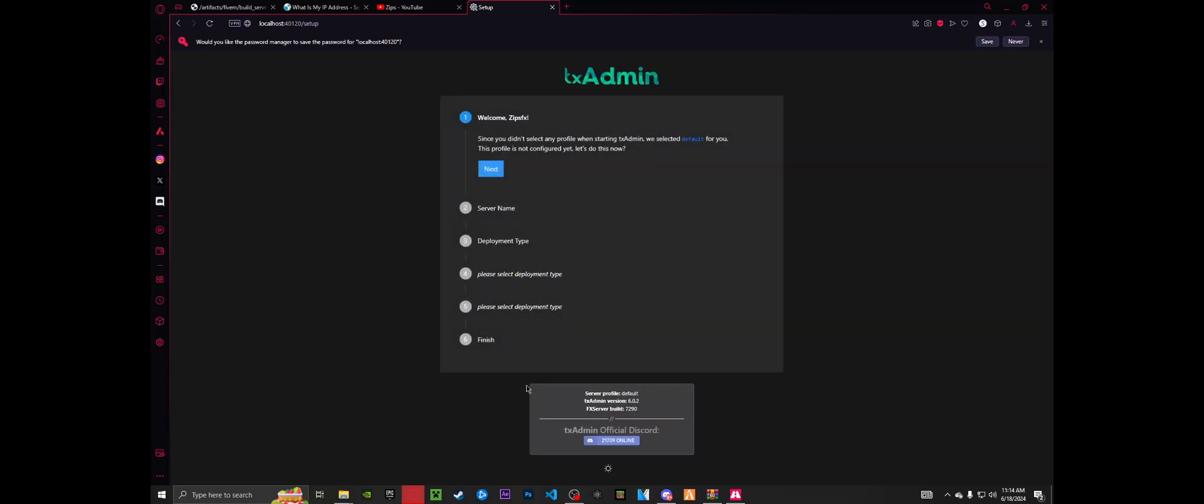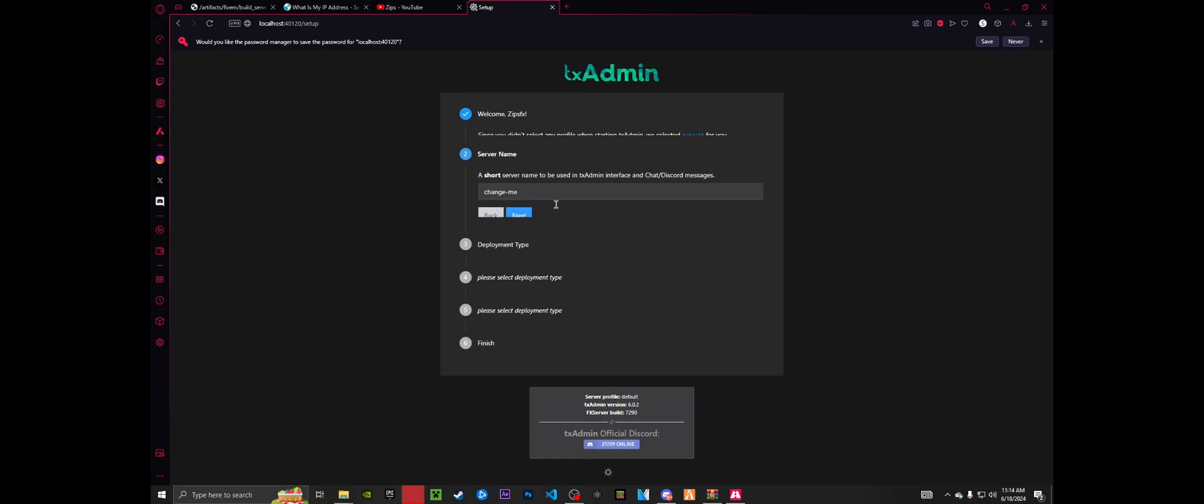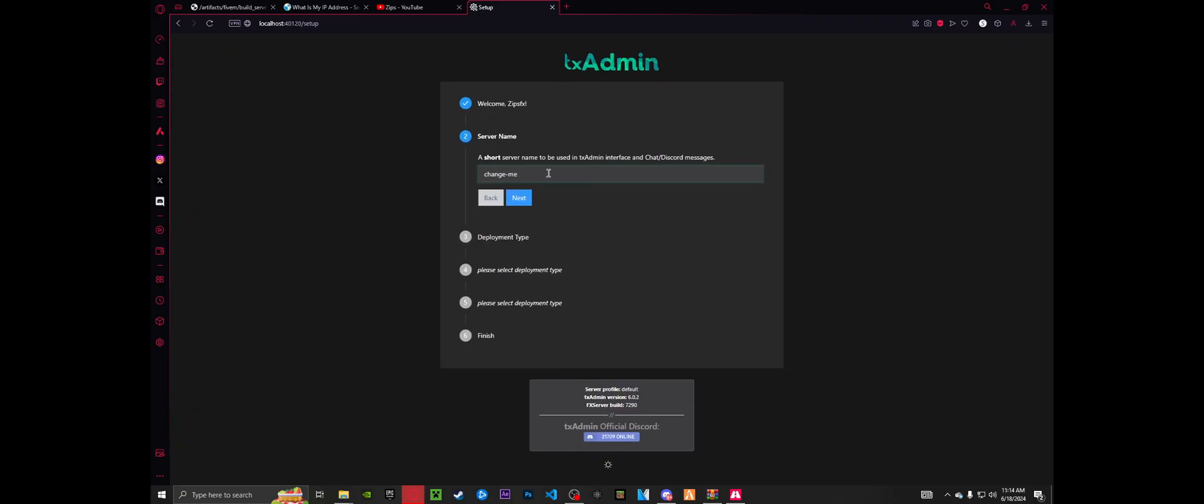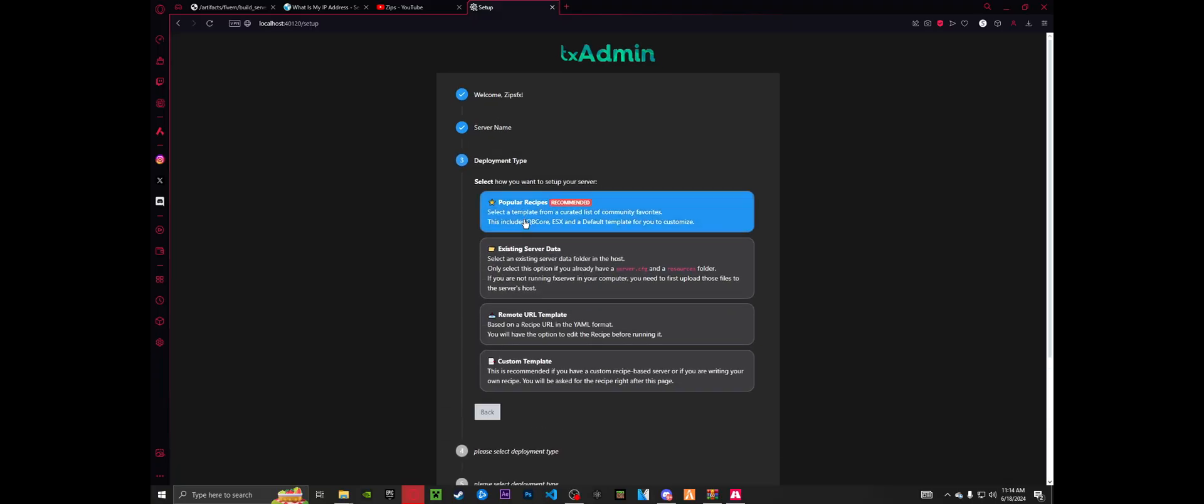So now we're in phase two of setting up our server. Here, it's going to tell you they have no record of you being an admin, just hit next. Right here's your server name. So for me, I'm going to do zips. Right there, boom, zips test server next.